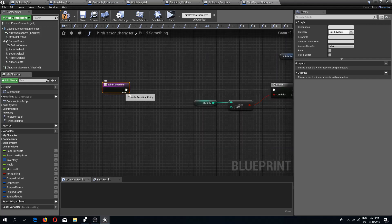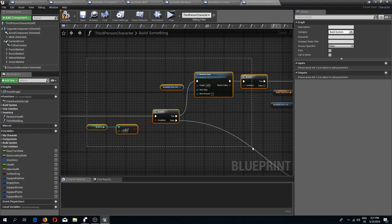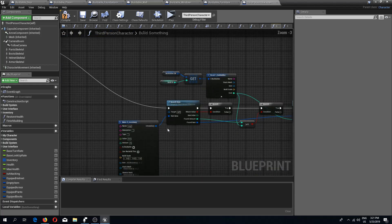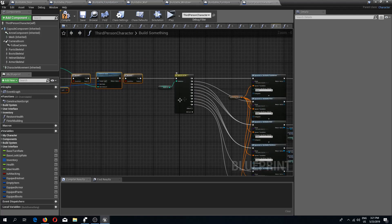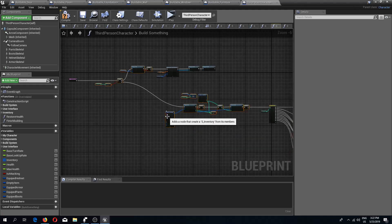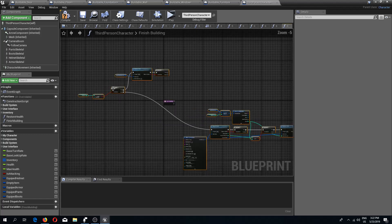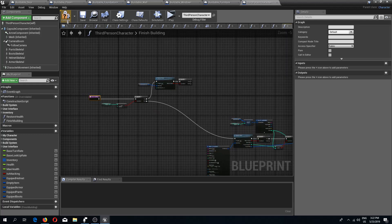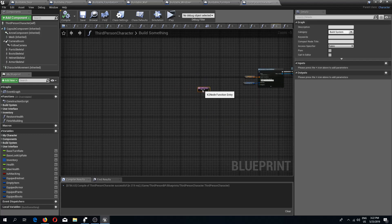From the build something function I'm going to copy pretty much the whole function — beginning with this first part where we have the branch check and we are removing the item. I'm going to leave the spawn actor in this function. By holding control I'm also going to copy the bottom part, cutting everything from the switch. I'll go to my finish building function, place this in here, connect it, then compile and save.